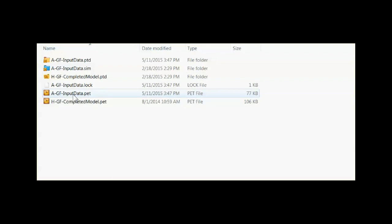Here is our PET file. A lock file tells Petrel that somebody has this project open so if another person decides to try to open this project, Petrel will put up a window to bar them from opening the project.